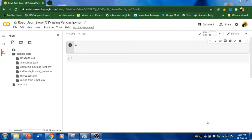Hello viewers, welcome to RK Keynotes. In this video, I'm going to show you how to read JSON, Excel, and CSV files using Pandas library in Python.